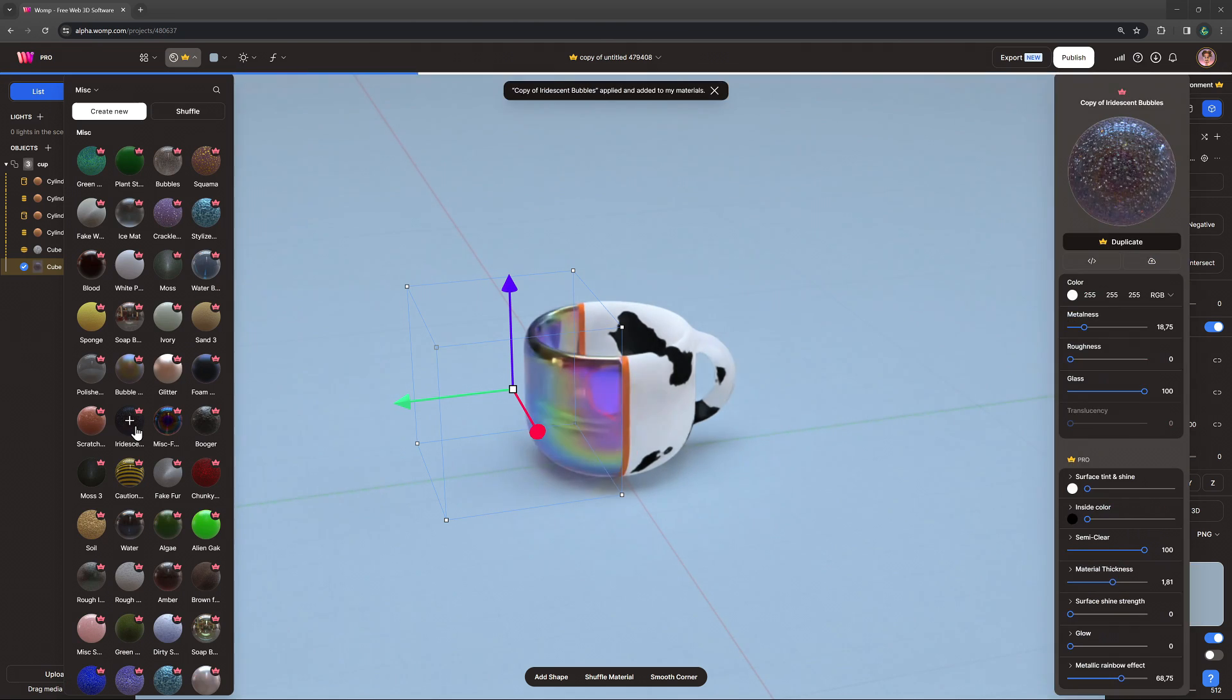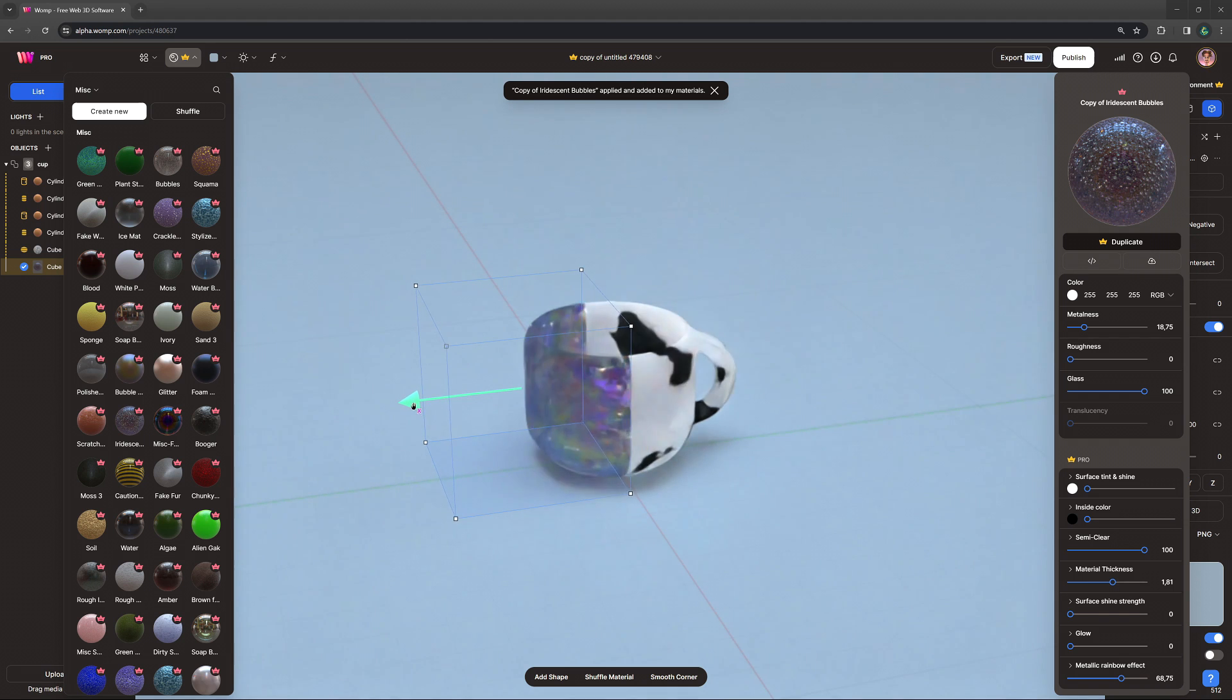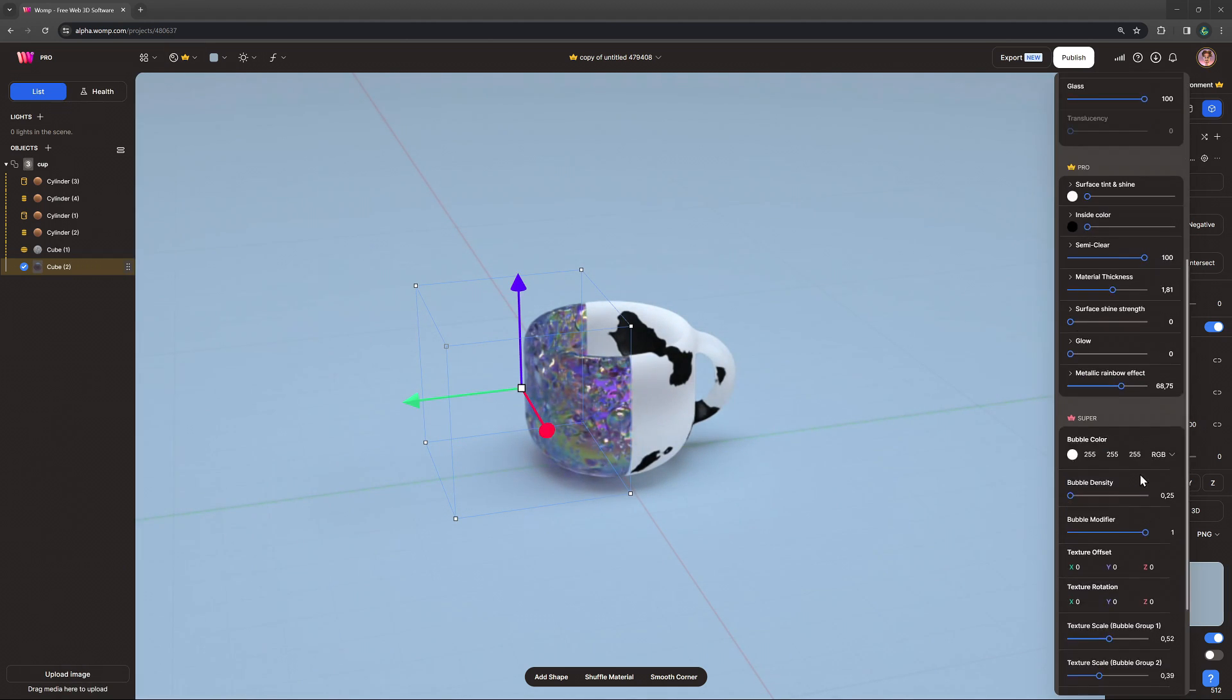For our second material, let's choose the iridescent bubbles material and play around with its texture settings.